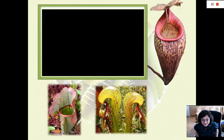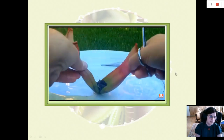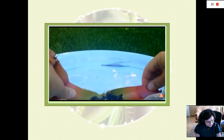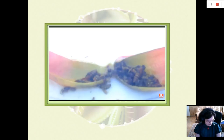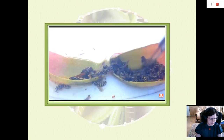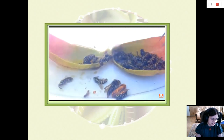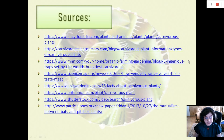My final video shows the inside of one of these pitfall plants — you can see various insects in different stages of digestion. These are my sources. I yield my time. Thank you for listening. Goodbye.